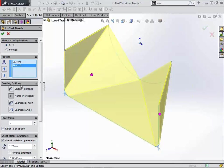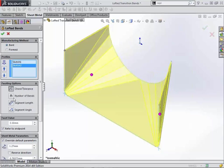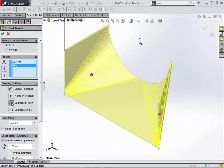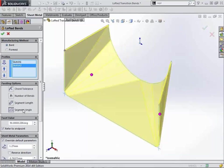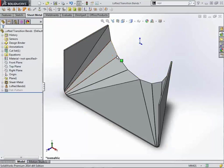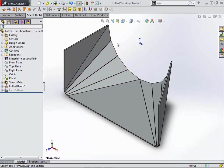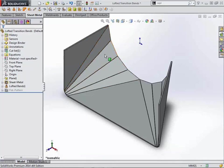Next thing that we can see here is underneath the faceting options, we actually have the ability to specify a chord tolerance, the total number of bends, the length of each bend, so segment length, or the actual segment angle. Again, noticing the fact that in our bent state, we're actually getting a very nice visual representation of whatever option we've chosen. And if you make a drawing of this, it's going to very clearly define each one of those bend lines in order to create that transition break.